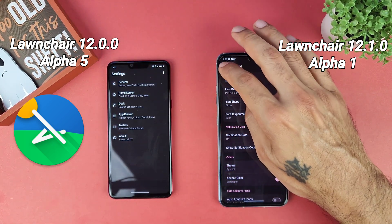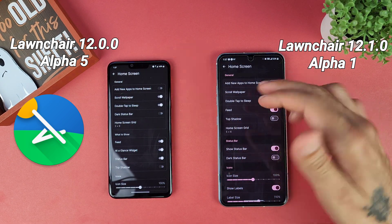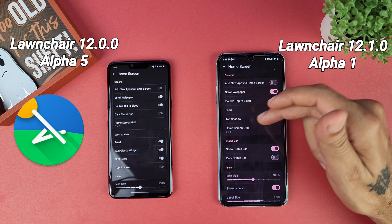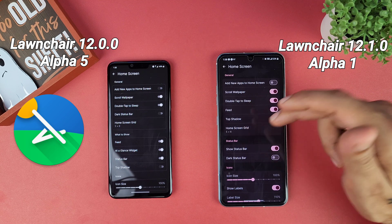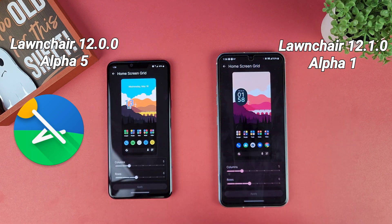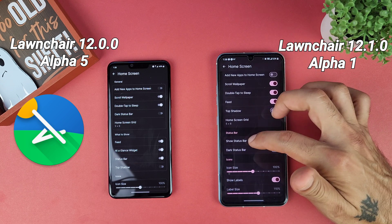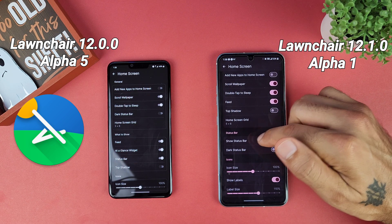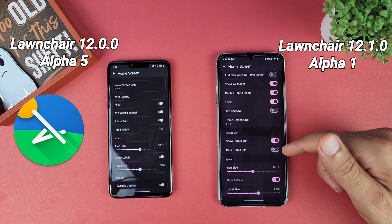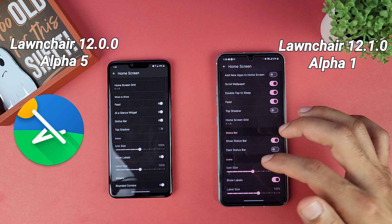Going down to home screen, you get more options. You have the same options for scroll wallpaper, double tap to sleep, and dark status bar, just laid out differently. You also get your grid layout, status bar toggle, at-a-glance widget, and icon size controls.